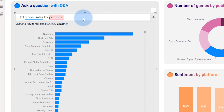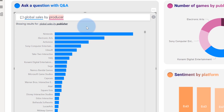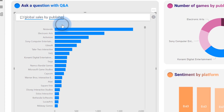You'll see something interesting over here. We've answered the question — Q&A plotted a visual — but you'll see "producer" is actually underlined in red. So Q&A did not understand that term, but it still answered the question. How did it know? Well, what it's actually doing is we've integrated Q&A with the Office Thesaurus. So we're automatically annotating the whole data model with synonyms. We were actually able to understand what you were asking for: global sales by publisher. I can take that suggestion and we can see the visual stays the same because we're able to recognize these terms automatically.